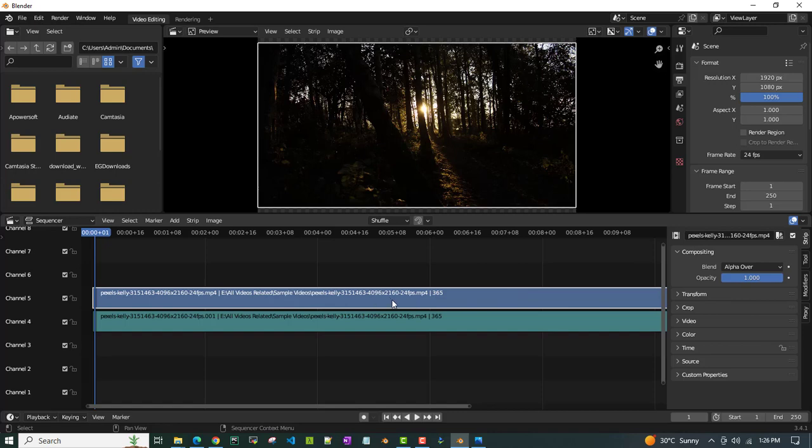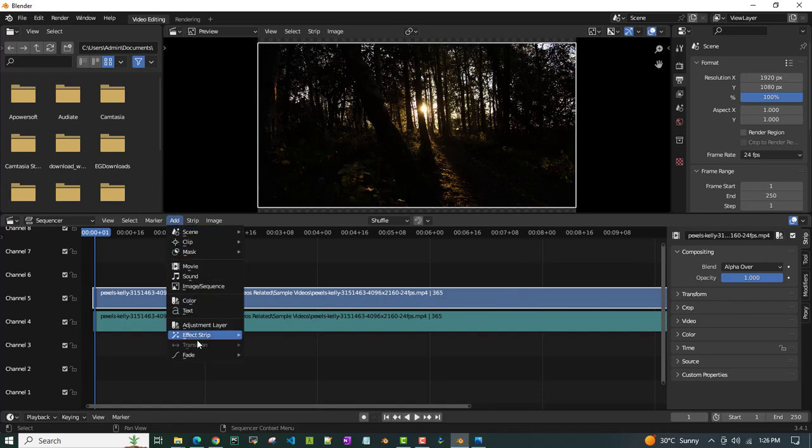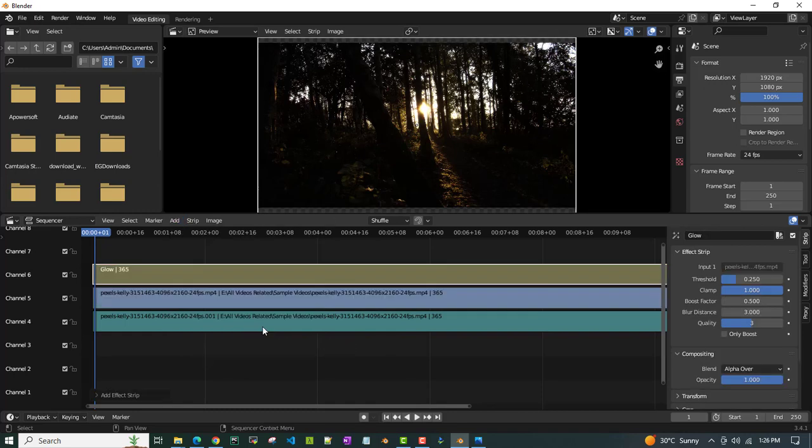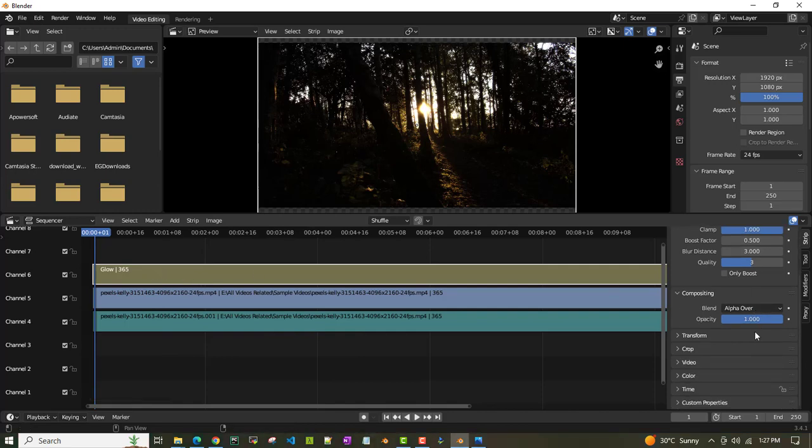Select the video clip, then go to Add, and there's an option called Effect Strip. Then go to Glow and click on that. If you see, there's a new clip up here on top. You have to select that clip and then go to this color option.